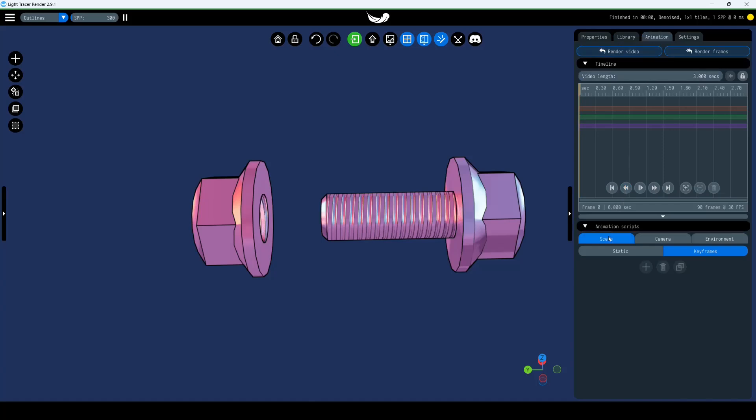Starting from version 2.9.0, we can animate the scene in three ways: Object Scene Animation, Camera Animation, and Environment Animation.